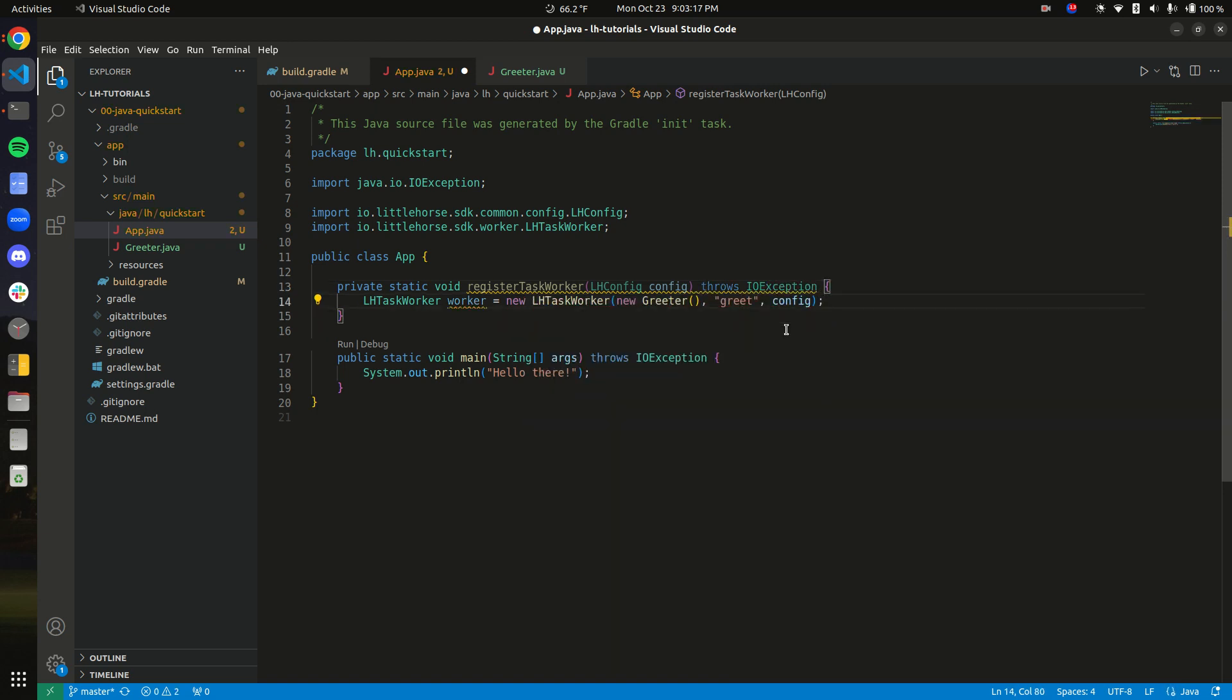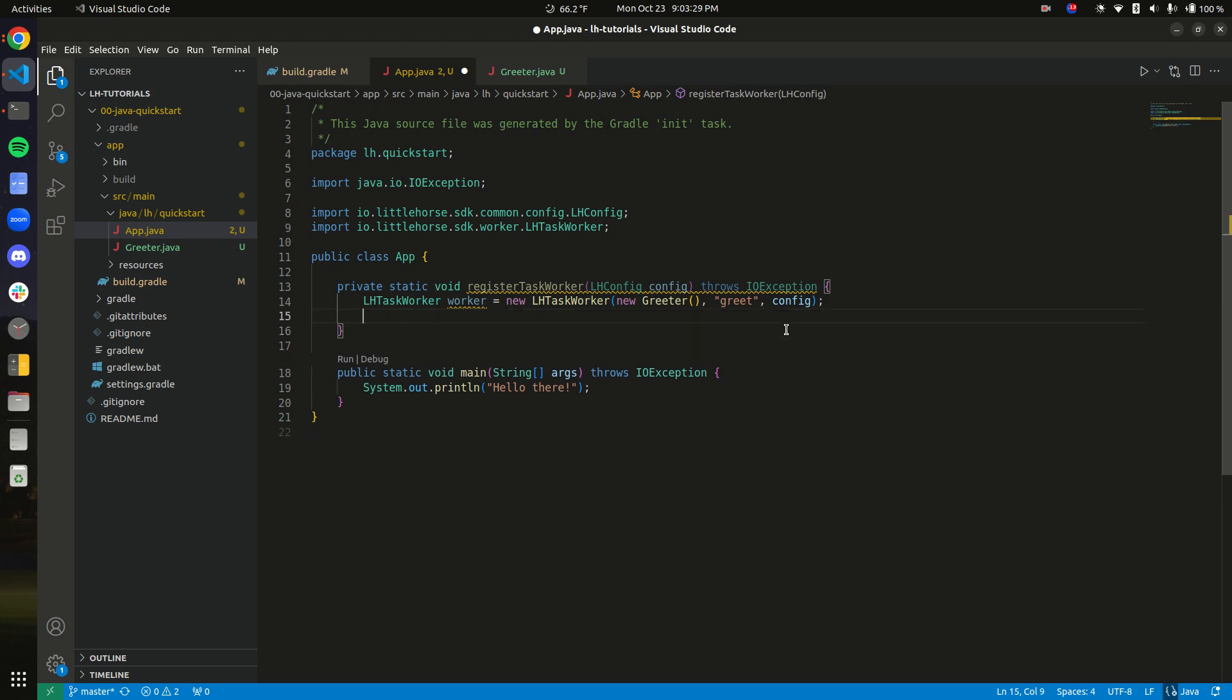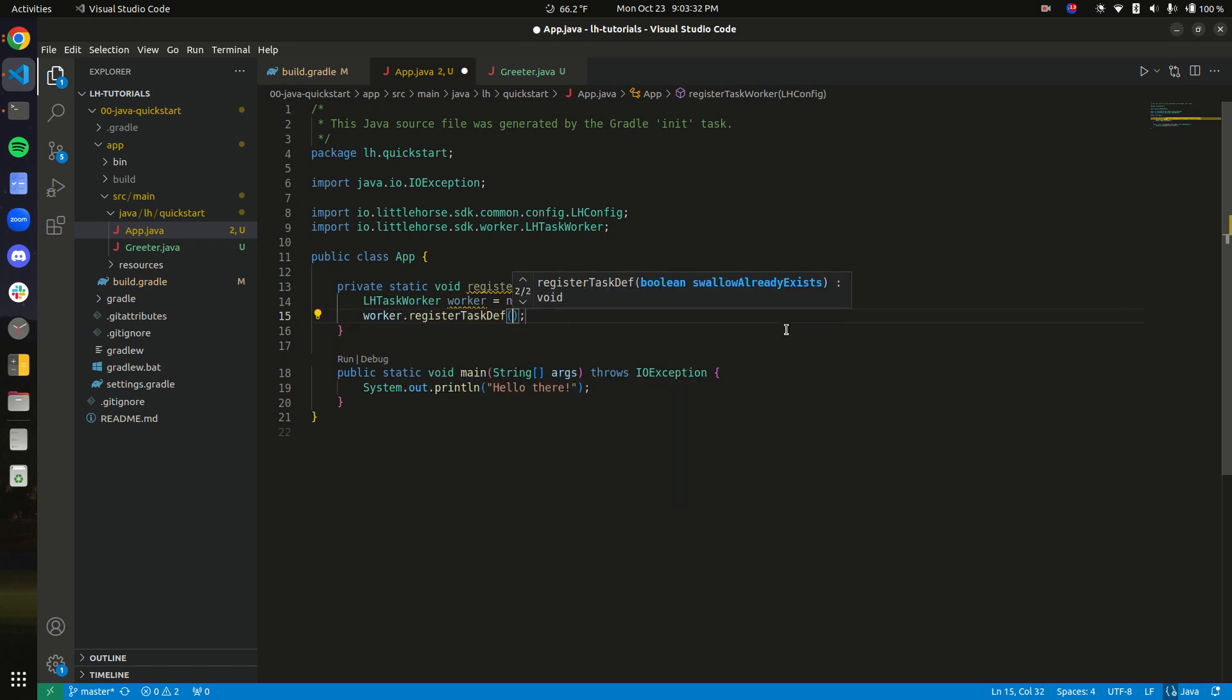So now, how do we tell the worker to create the task definition? This basically tells little horse that the task exists, and now we can drop that task into a workflow. This is very simple: worker.registerTasksDef. And there is a parameter here called SwallowAlreadyExists. So basically, what that means is if the task already exists, it will throw an error with the gRPC code already exists.